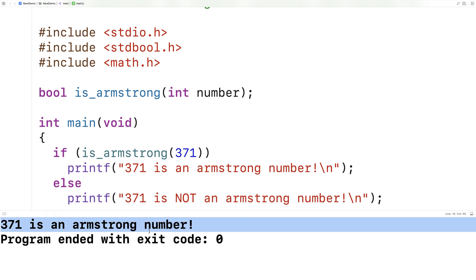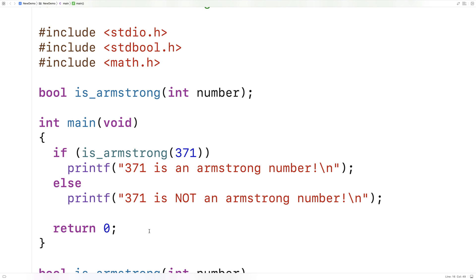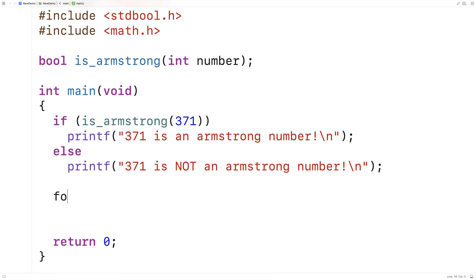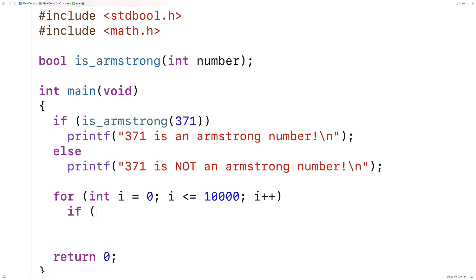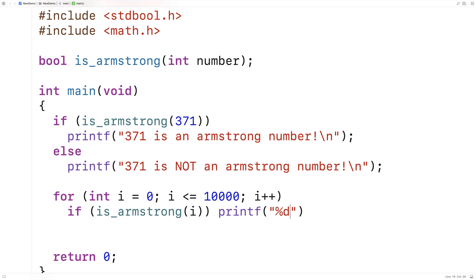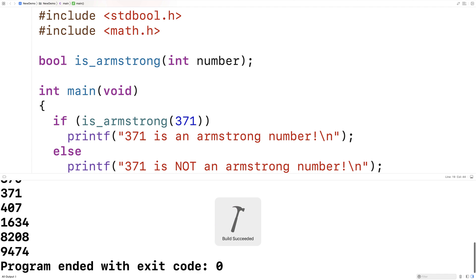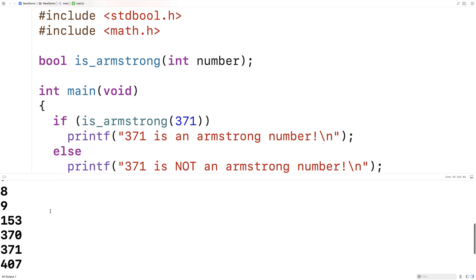We can do something fun with this function: call it for every number between 0 and 10,000. I'll make a loop — for (int i = 0; i <= 10000; i++) — and call isArmstrong(i). If it returns true, we print the number with printf("%d\n", i). We should get every Armstrong number between 0 and 10,000 printed on new lines. After saving and running, we get a printout of all the Armstrong numbers in that range.